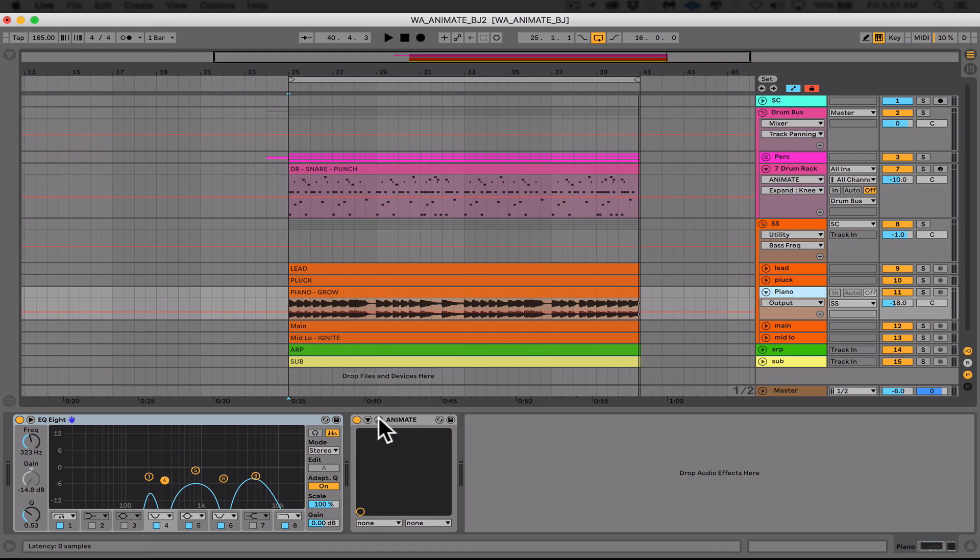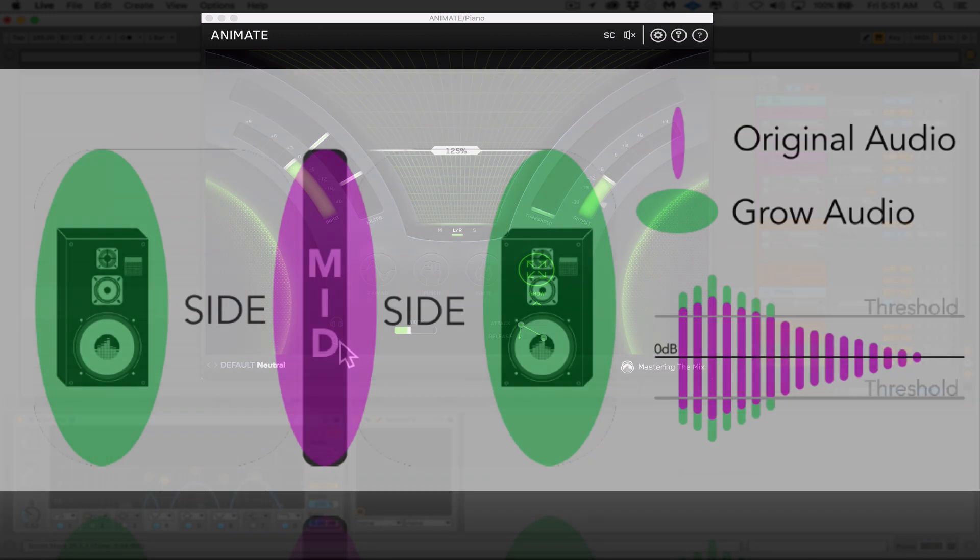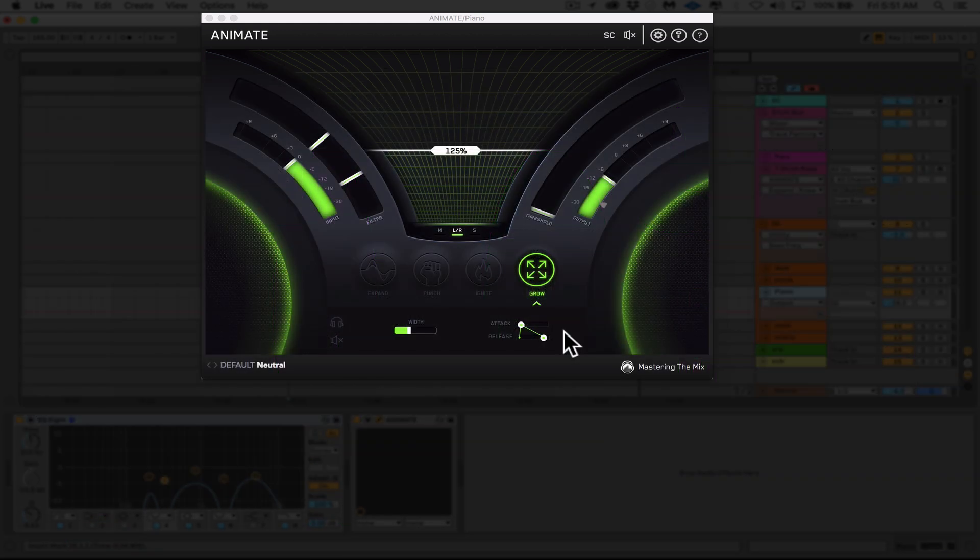So here I have a piano layer and it's a bit mono and not really blending with the super saw layer under it. So I'm going to use grow to help me set the amount of stereo widening I want to use in a dynamic way. And if you remember, in a dynamic way means in this case we'll be widening only the audio signal that surpasses the threshold.